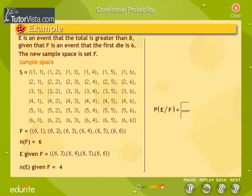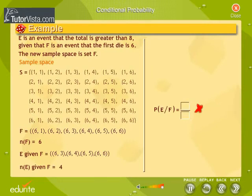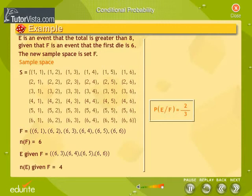We find the probability of set E considering set F as the sample space. The symbol is given as E slash F. The probability of the total being greater than eight, given that the first die is six, is equal to two by three.